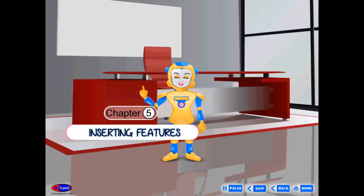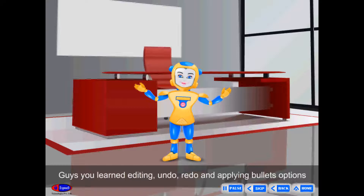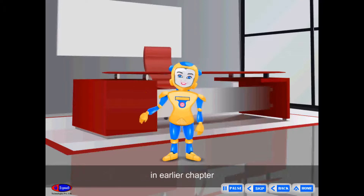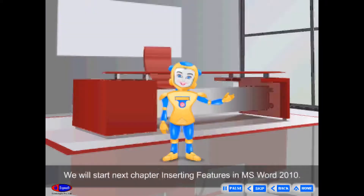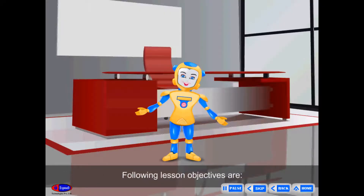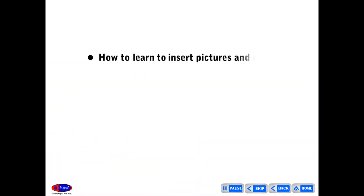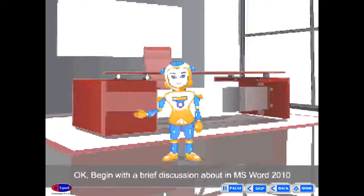Chapter 5: Inserting Features. Guys, you learned Editing, Undo, Redo, and Applying Bullets options in the earlier chapter. We will start the next chapter, Inserting Features in MS Word 2010. The lesson objectives are: how to insert Pictures and Clip Art, how to apply 3D Styles in documents, and how to insert WordArt in documents.